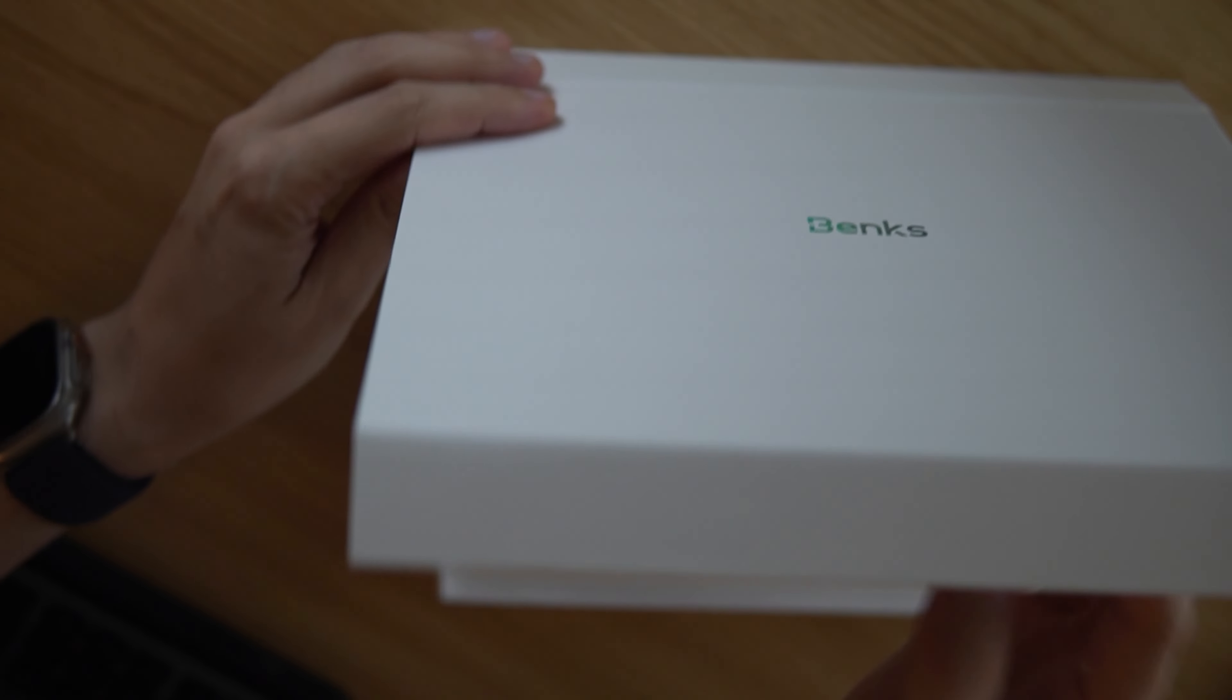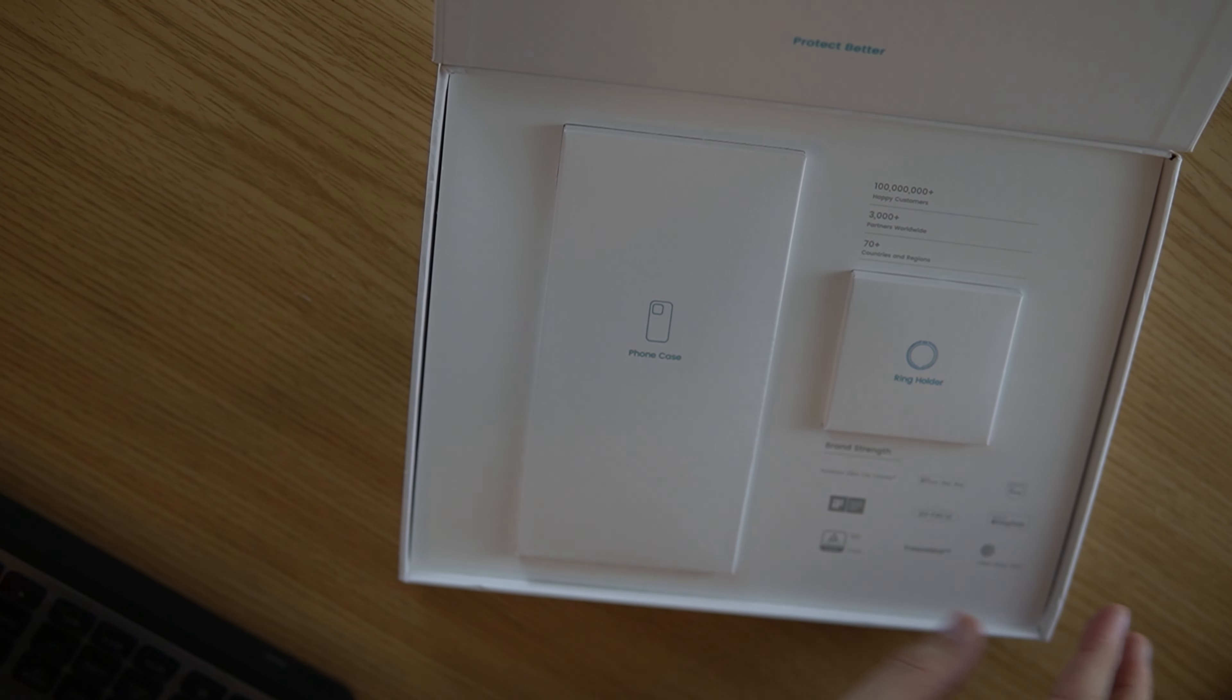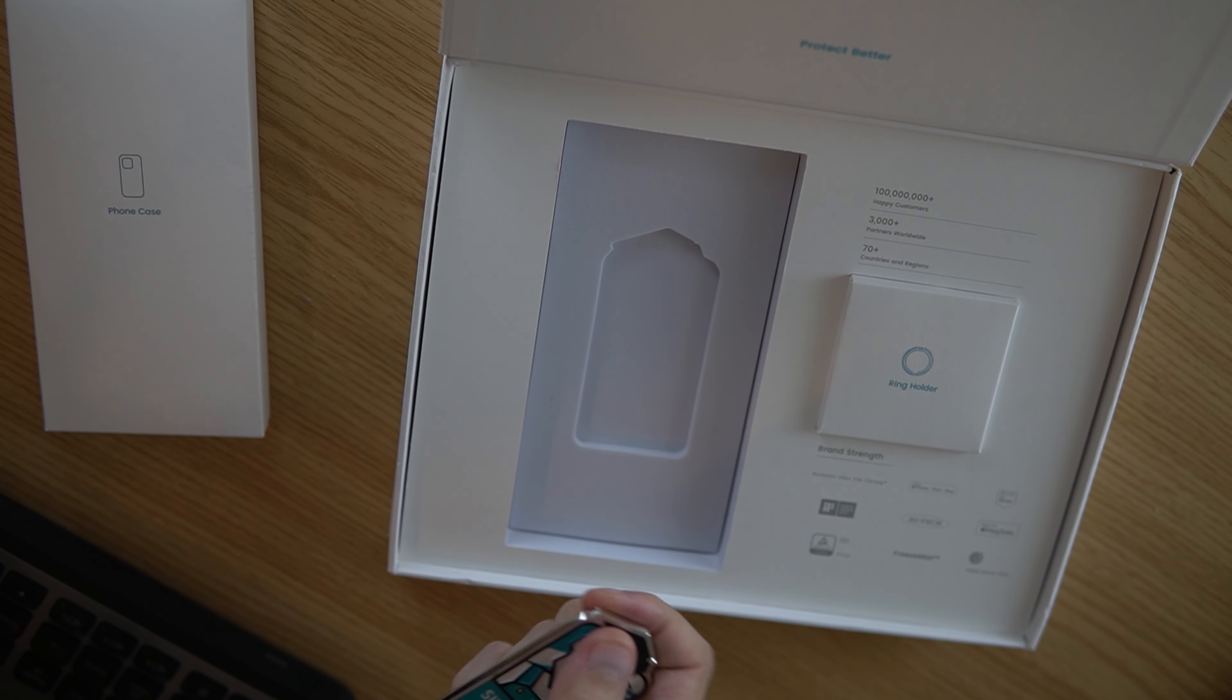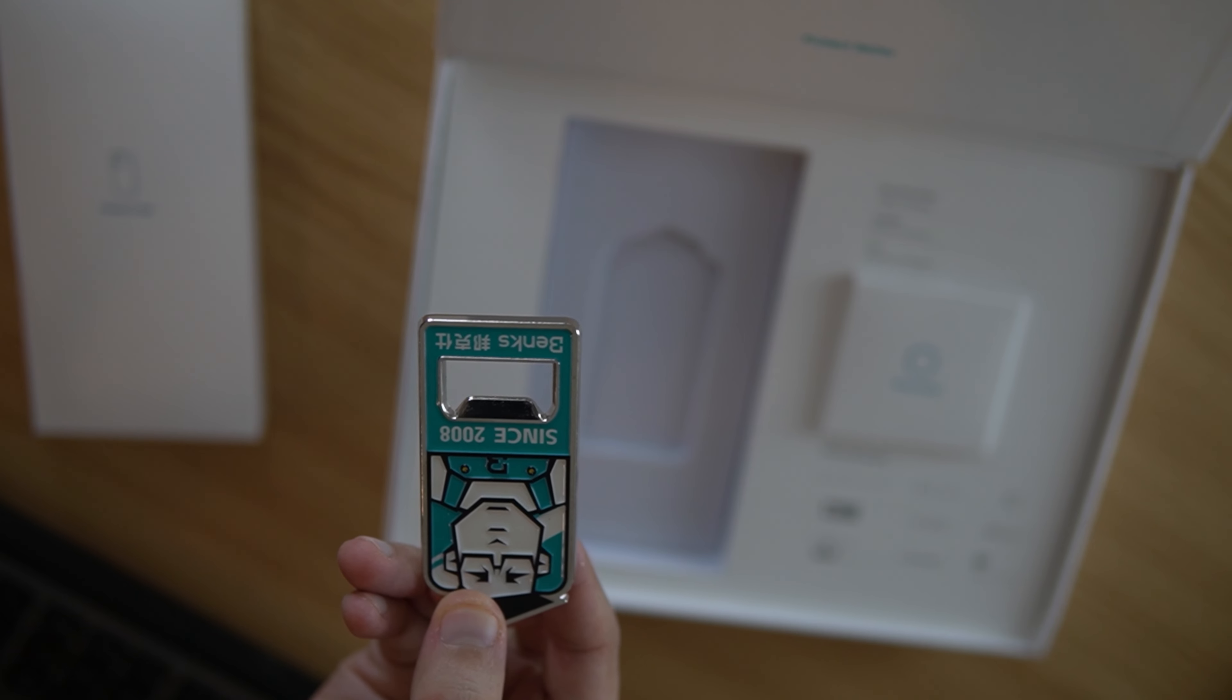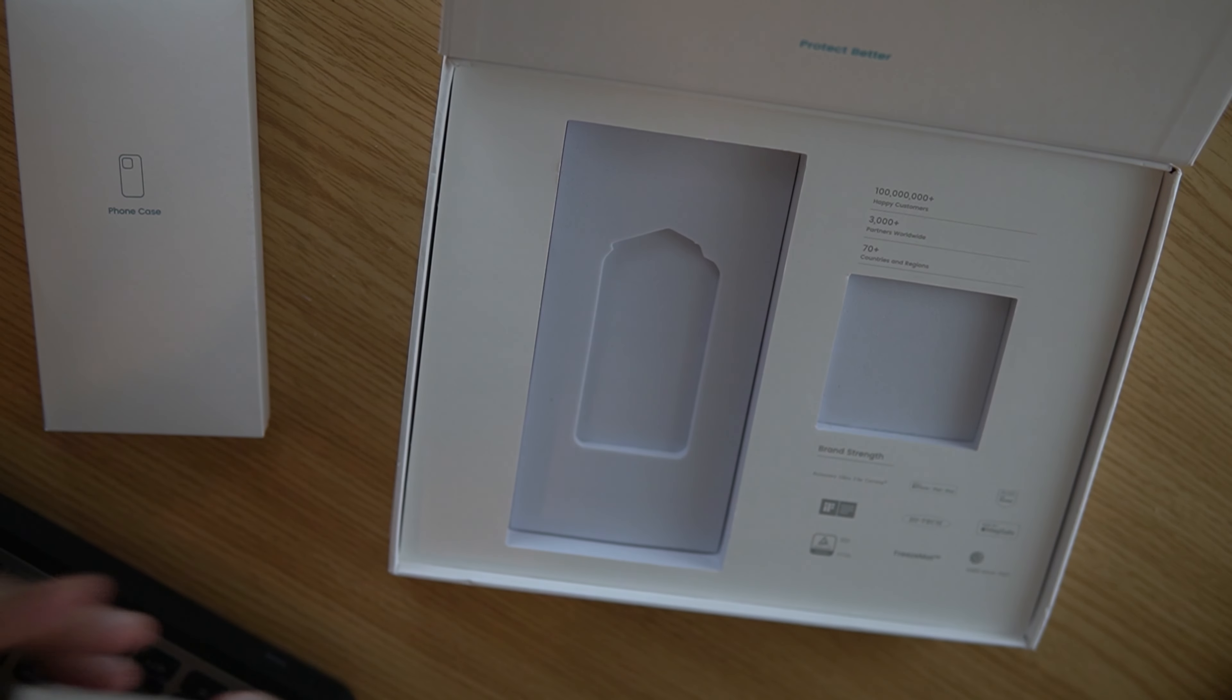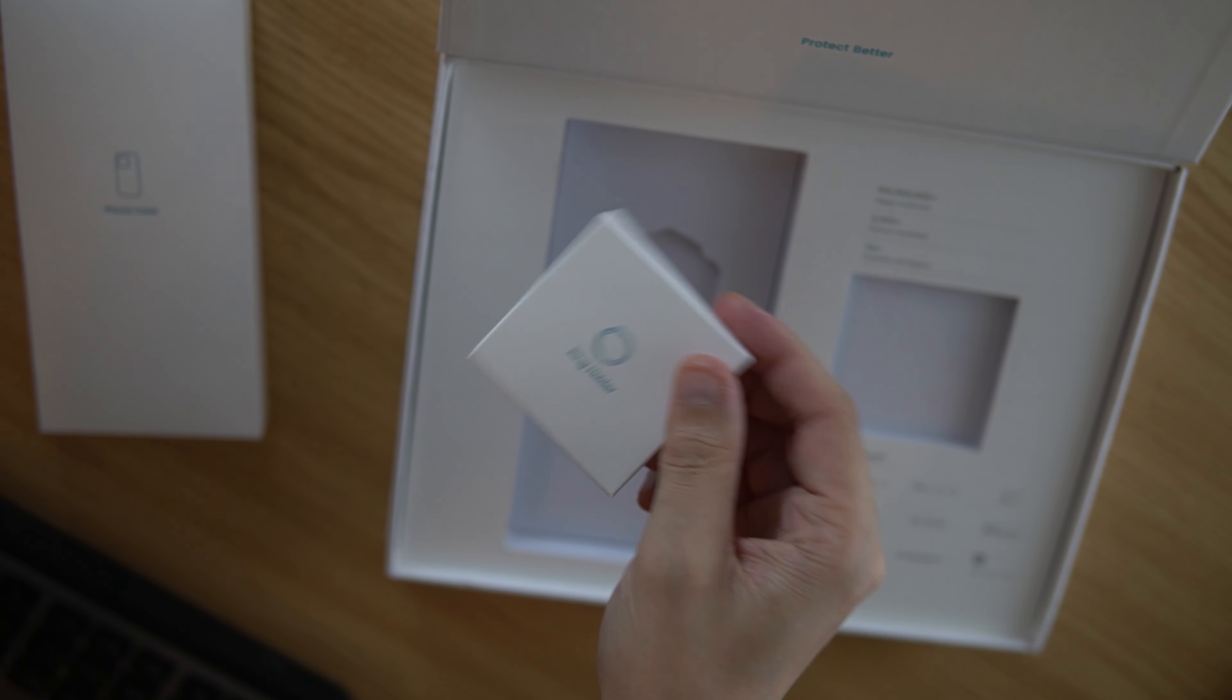You'll see here this is the Banks case. Let's get into it. It just kind of slides out of this packaging here. I guess it's kind of like magnetic. Make sure I have this right side up here for you.